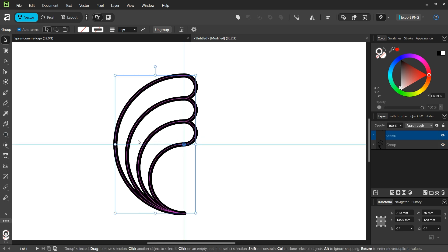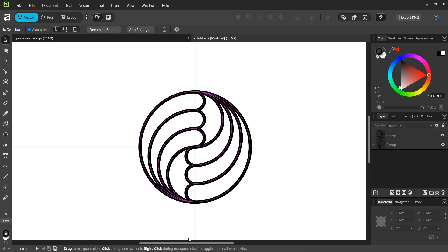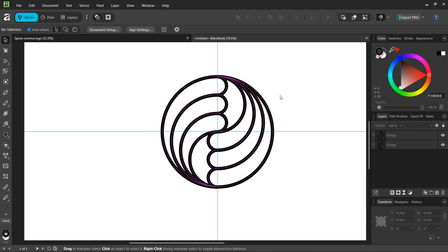We press Ctrl J to duplicate and we rotate it by 180 degrees to have the other half of the logo.